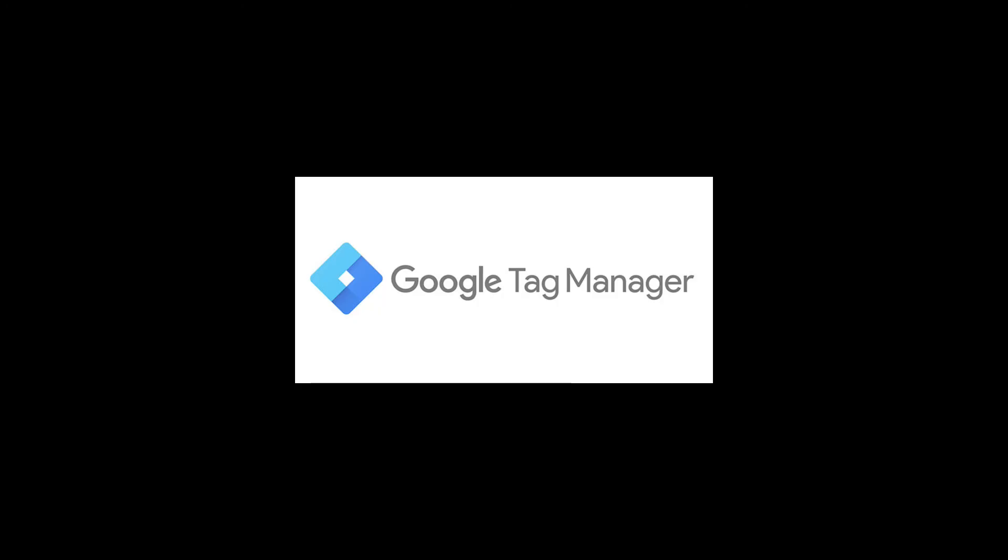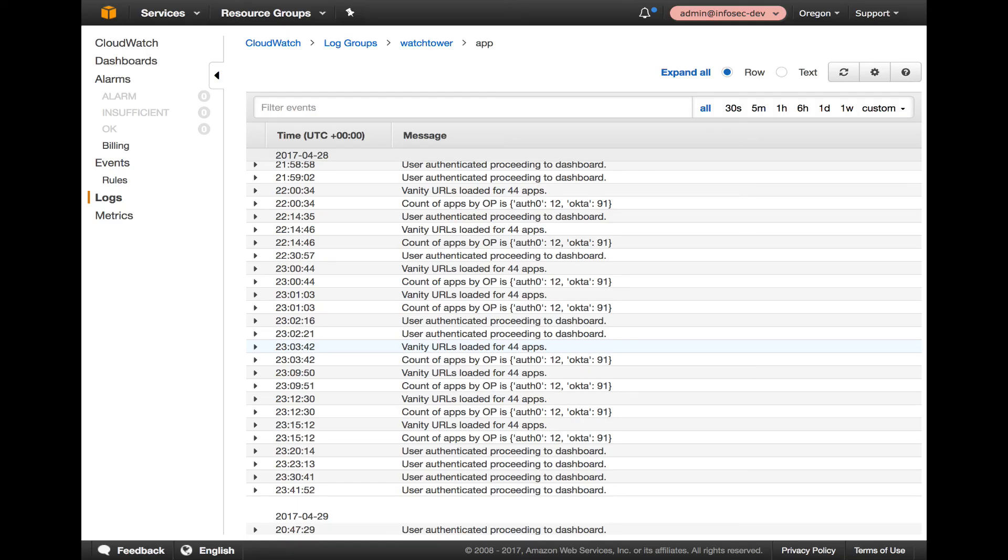While the application is running, we instrument user application usage with Google Tag Manager and Watchtower logs. Watchtower is a Python module that logs to AWS CloudWatch. In our case, we use it to track user usage of the vanity URL feature,